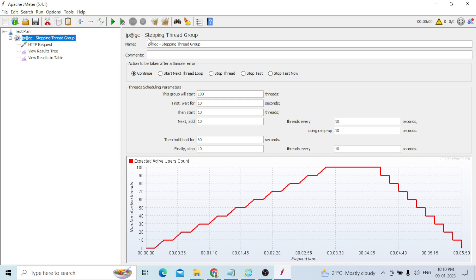This is the way you design for phasing — especially for the Stepping Thread Group — to achieve realistic performance testing. Now let's see how this works in practice. The script name is 'phasing.jmx'.